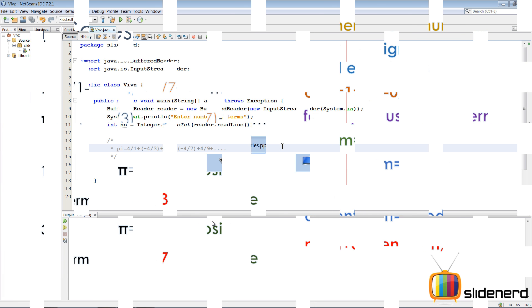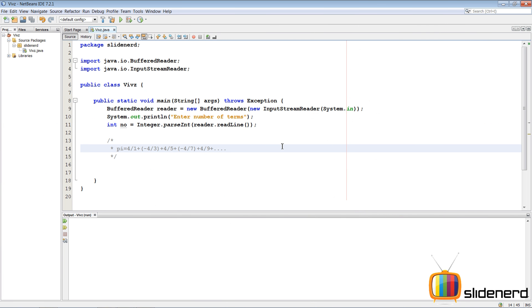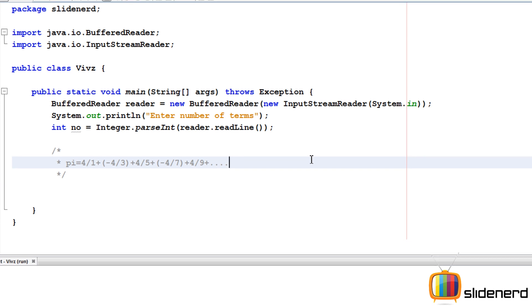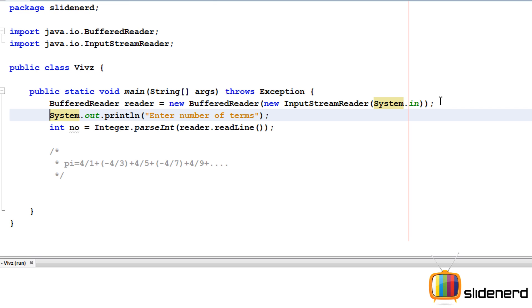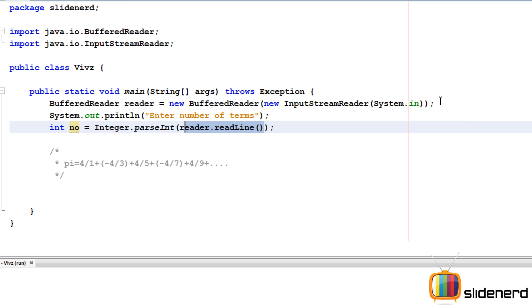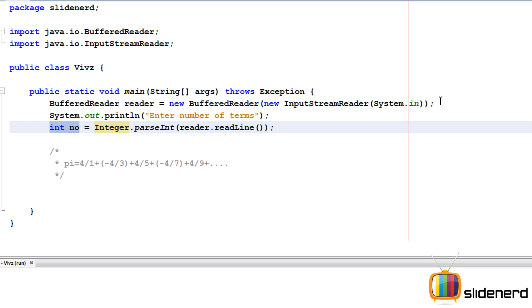Here in NetBeans I have nothing, just a plain empty project. There's a buffered reader for taking input from the user. I asked the user to enter the number of terms, he says something, I take reader.readLine, this gives me a string. If you haven't seen the buffered reader videos, you can check them out on my playlist where I've covered everything.